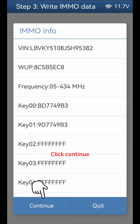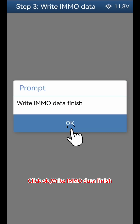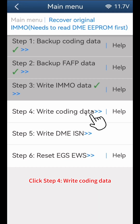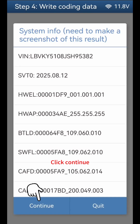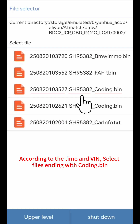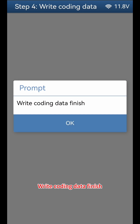Click Continue, Continue, then OK. Write IMMO Data finish. Click Step 4: Write Coding Data. Click Continue, then OK. Select Coding Data — according to the time and VIN, select files ending with Coding.bin. Click Continue. Write Coding Data finish. Click OK.